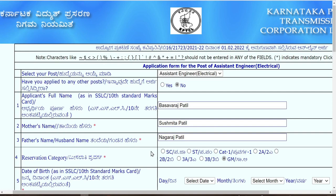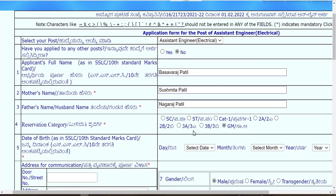After that, fill the applicant's full name, mother's name, and father's name. For the reservation category, whatever your category is, the certificate should be updated before the last date since you have to upload it. If you didn't get the new certificate before the closing date, upload the older one. If selected, submit the newer one along with the older one at document verification.